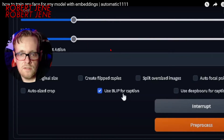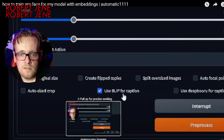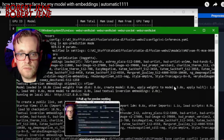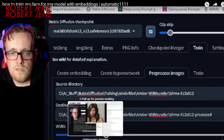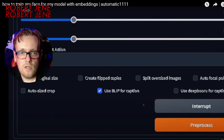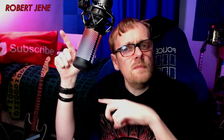Looking at my video that I made, at around the 17 minute mark, I've got source directory, destination directory, width and height, and then these multiple options. The two captioning options are BLIP and DeepBoru. When people first asked me in comments where the heck this thing went, I checked and it was gone.